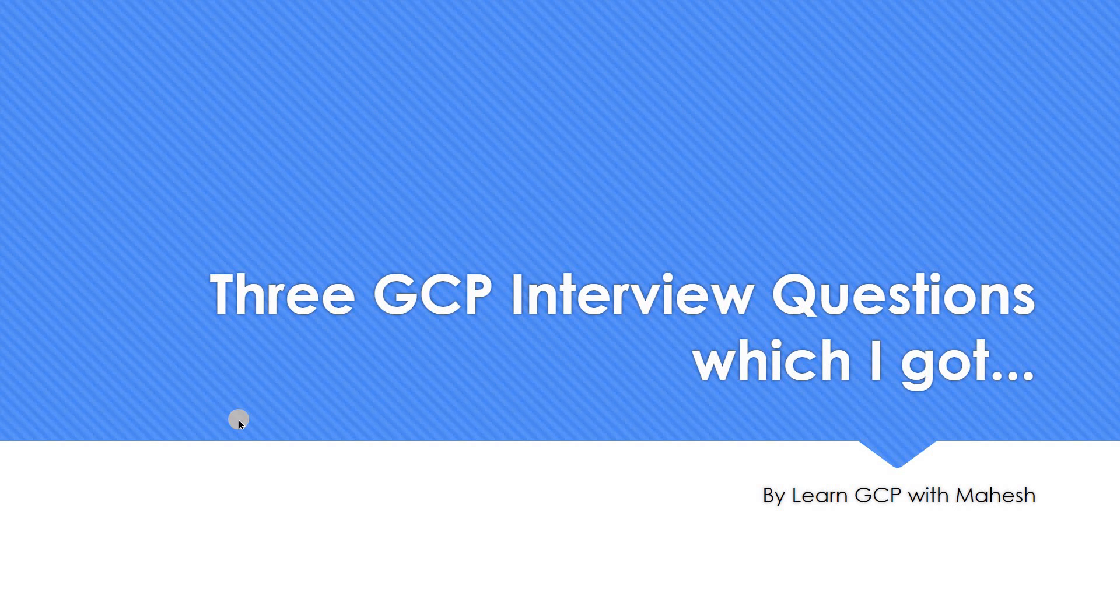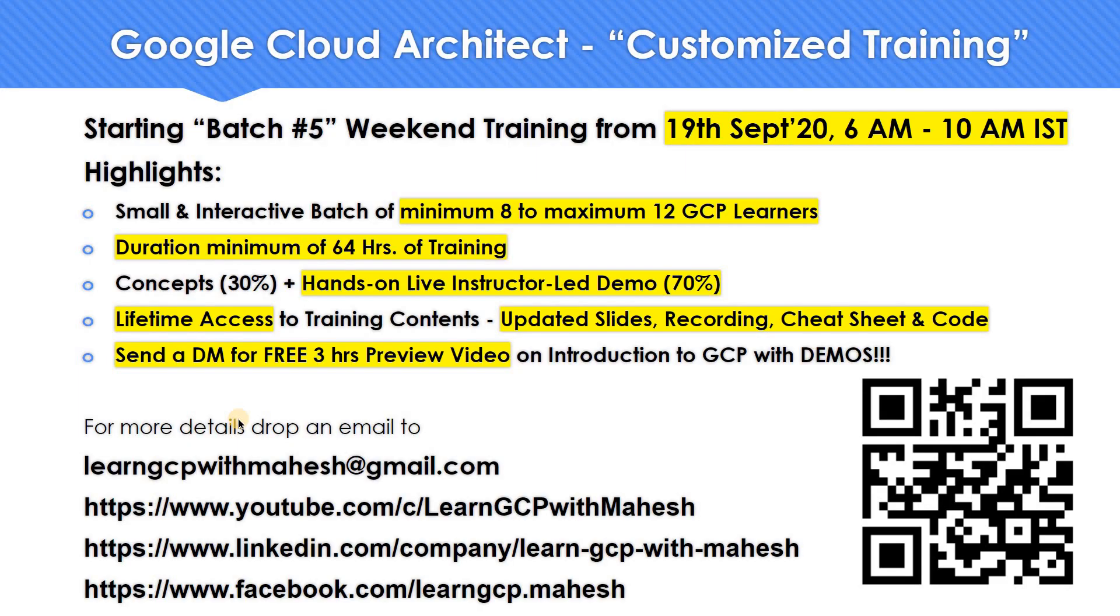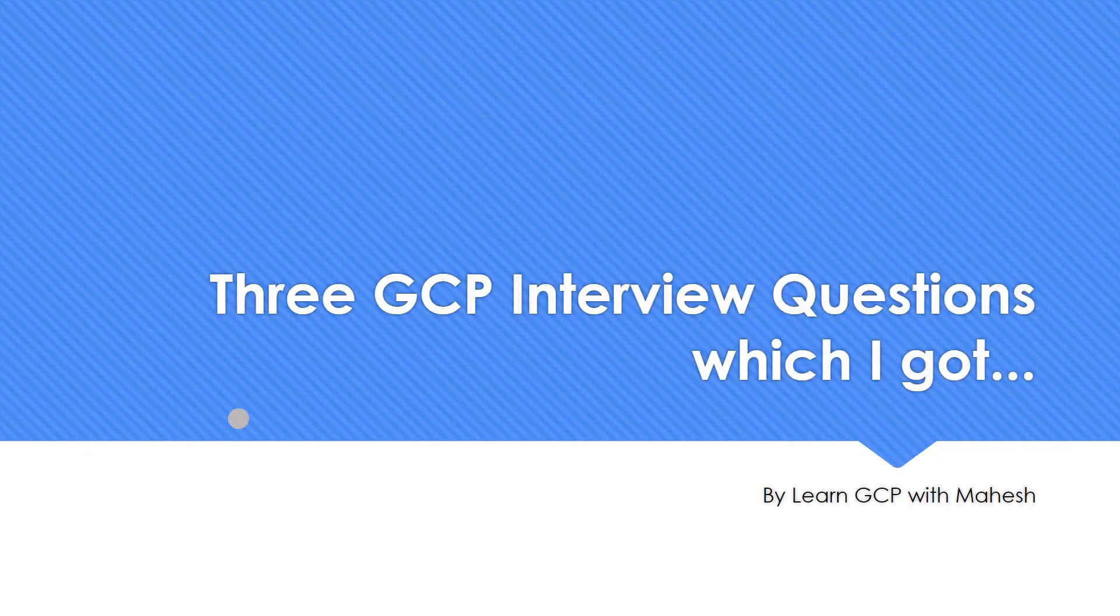Hello everyone, welcome to my YouTube channel, Learn GCP with Mahesh. Today we are going to see three GCP questions which I got in one of the interviews. These are very basic questions, but since these were really interesting questions, I thought of sharing with everybody. A quick shout out, I'm starting my batch 5 on Google Cloud Architect, a customized training. If you are really interested, let me know, just drop me a message. I will share you further information. So let's get started with the three interview questions which I got.